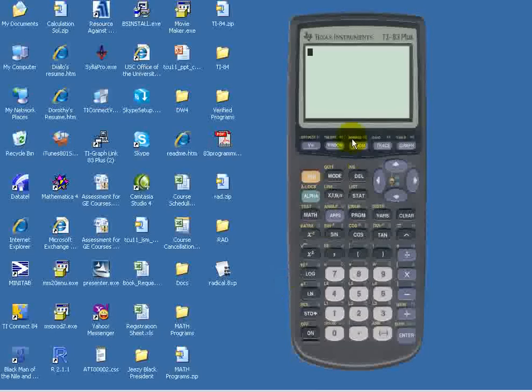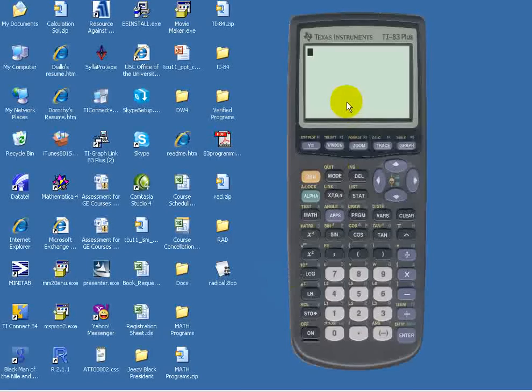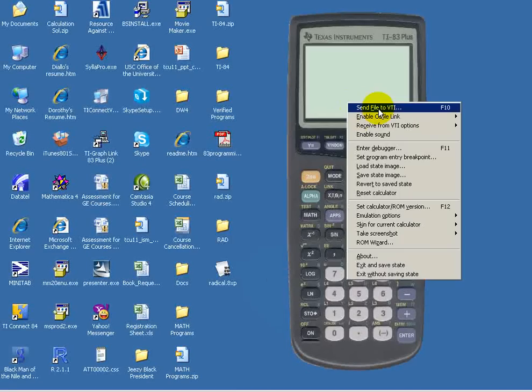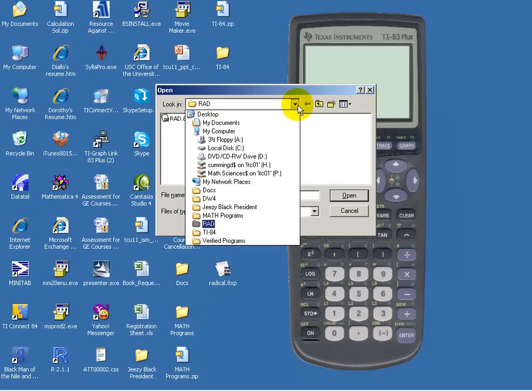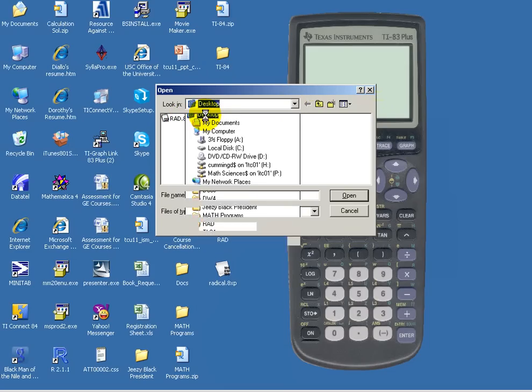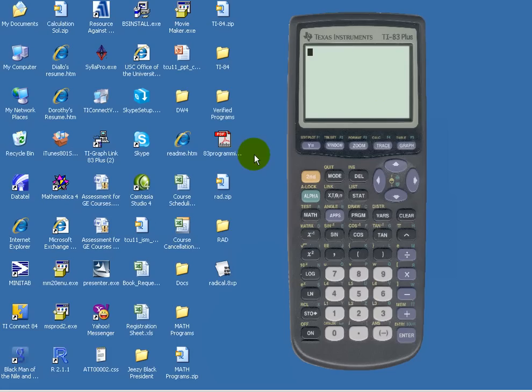Now if we bring up our calculator, we'll follow the same steps. We will right-click, send file to VTI, and the file we want is in the desktop, and it's radical.8xp.